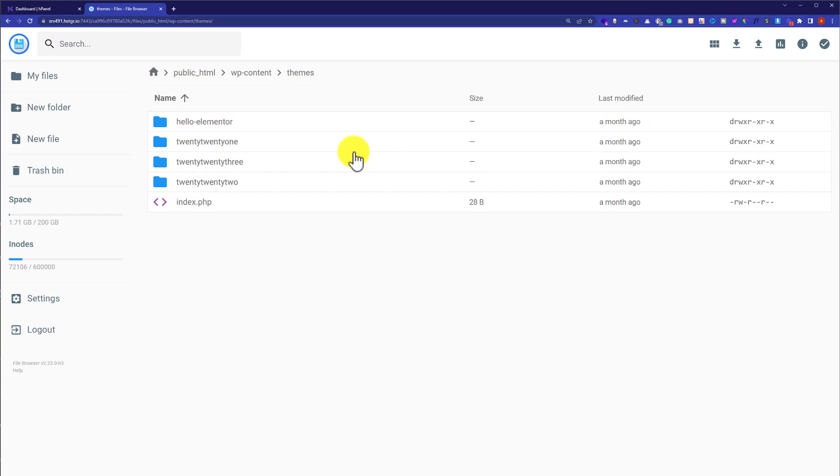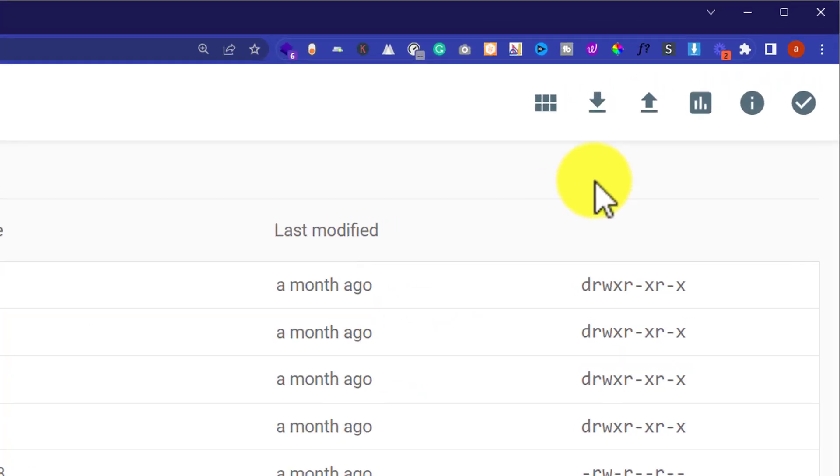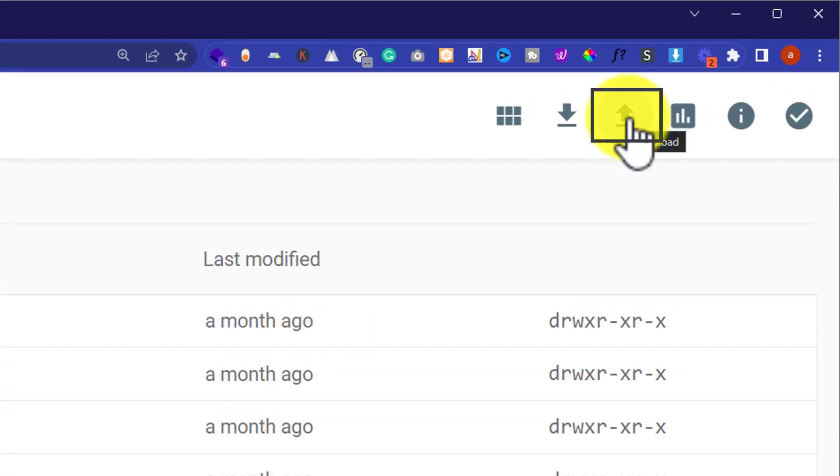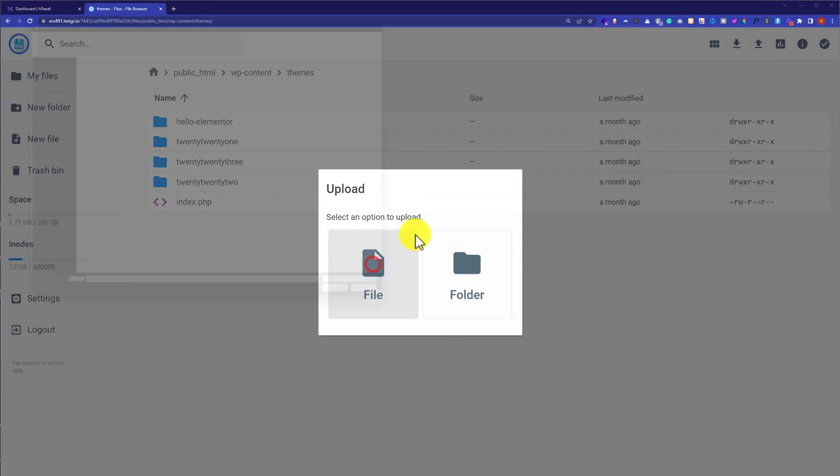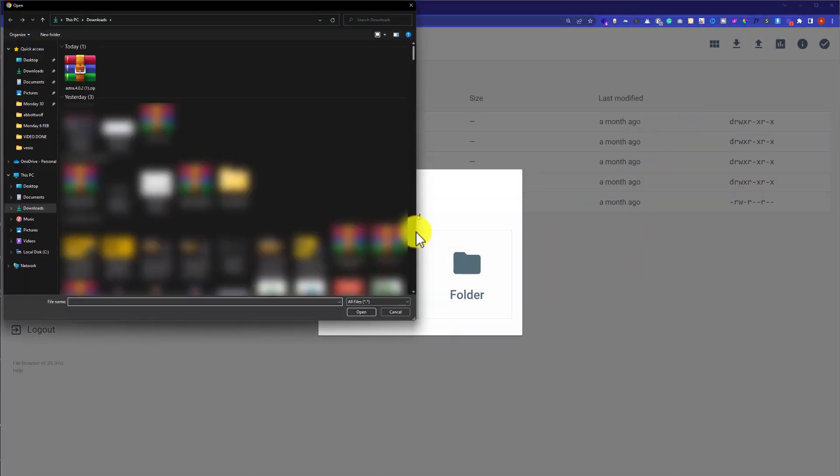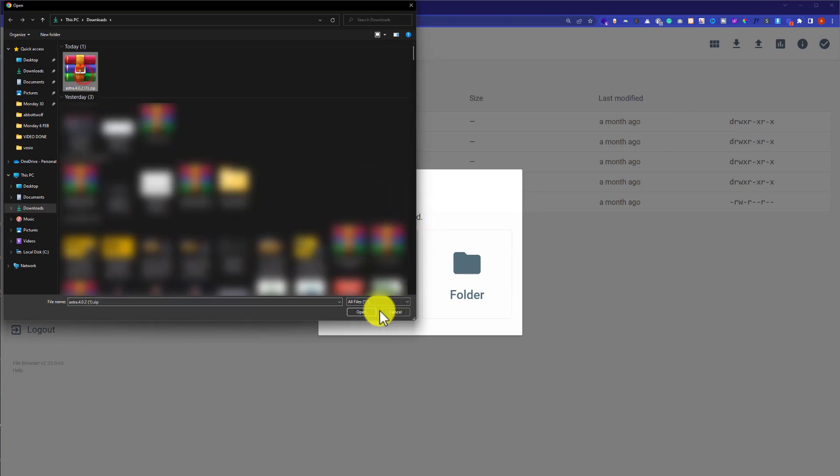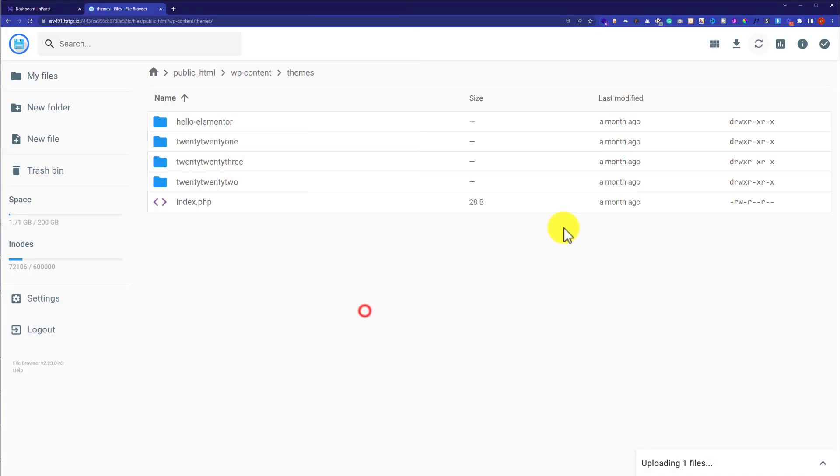Here it will show us all the themes available on our website. Now to install a new theme, from the top we are going to click on this upload button. Then from here we are going to select file and then we are going to select the theme zip file from our computer and then click on open.